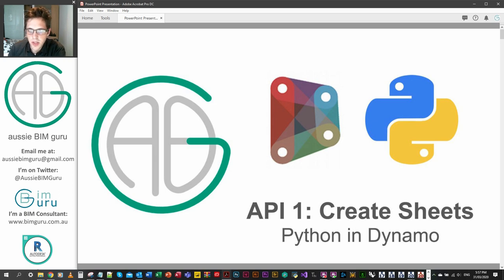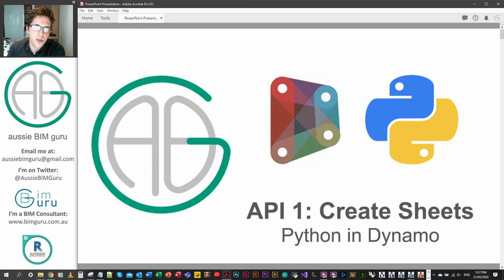Today we're going to be touching on the Revit API in Python for Dynamo. We're going to be looking at creating sheets specifically, but we're going to spend some time actually talking about the Revit API in Python in the context of Dynamo and beyond.